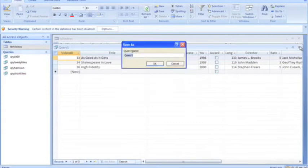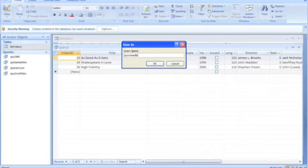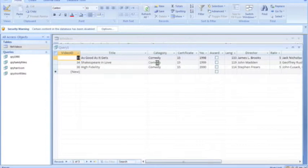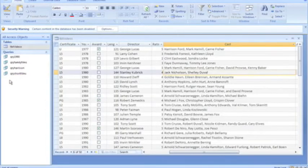And save again as QRY Comedies, and again our object appears on the left-hand pane.